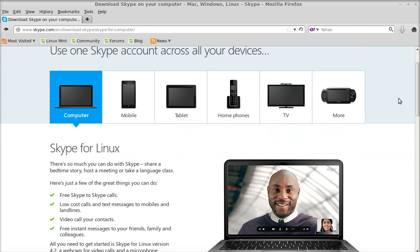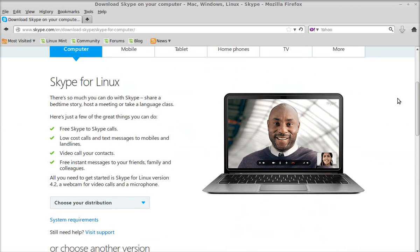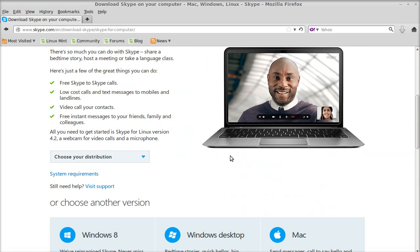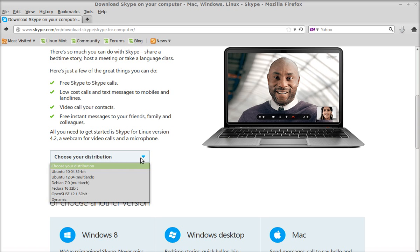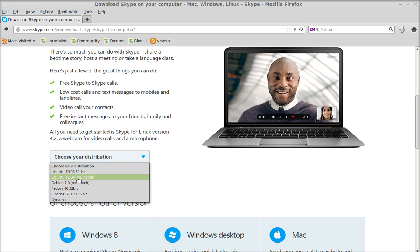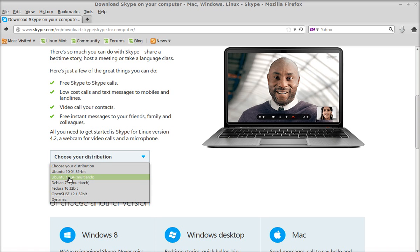Just scroll down and here you can find the distribution. So here you can see it's Ubuntu 10.04 32-bit and Ubuntu 12.04 multi-arc, that means for both 32-bit system or 64-bit system.